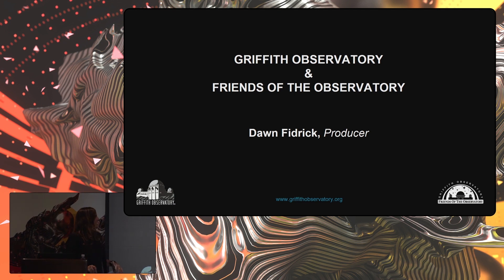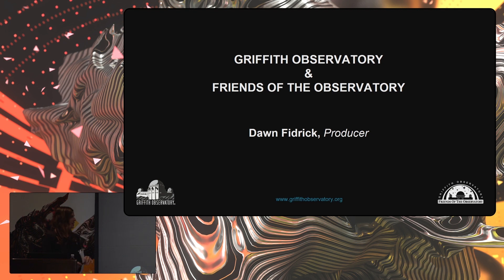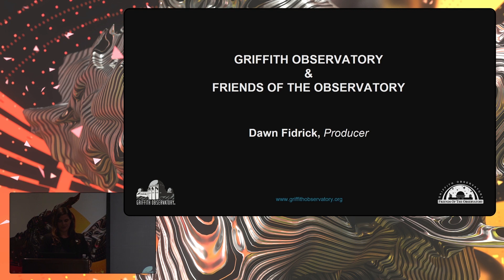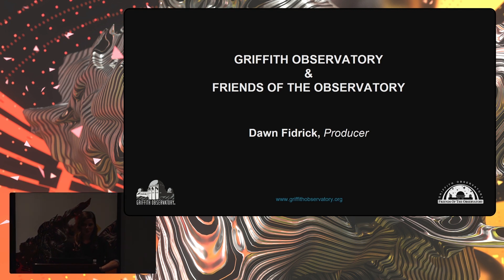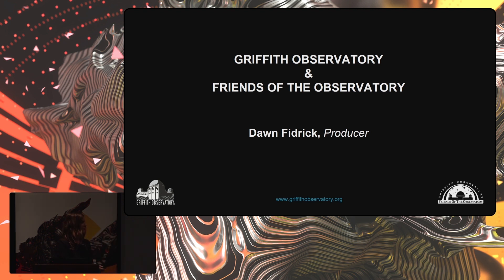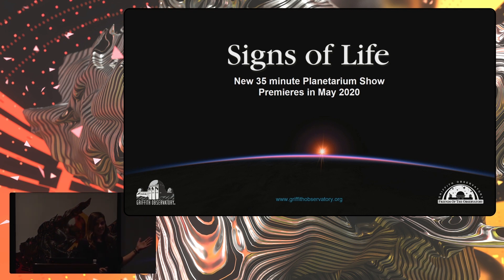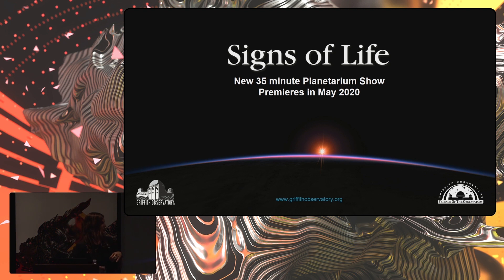Griffith Observatory and Friends of the Observatory is a joint partnership that has brought together a new planetarium show, as Sarah mentioned. I am one of two producers. The other producer is here in the room, his name is Bob Nemack, and one of our executive producers is here as well, Camille Lombardo. Signs of Life is a new 35-minute planetarium show. It premieres next year in May of 2020, so we're a little bit shy of a year out.